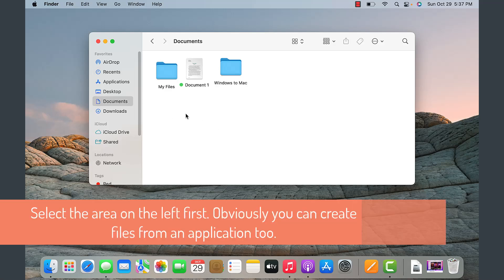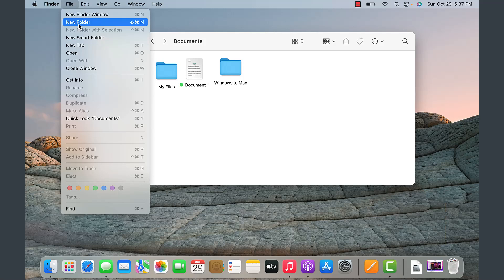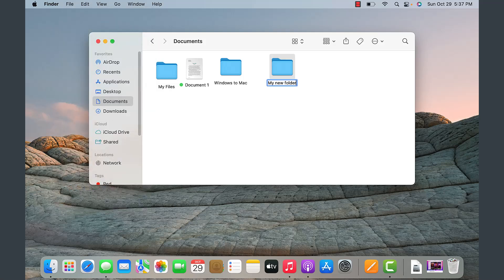Here we can create a file or folder directly under the Documents area — click on Favorites on the left and go to Documents. If you don't see the Documents option, simply expand it. To create a new folder, click on File and choose New Folder, or use the Command+N shortcut, then hit Enter.